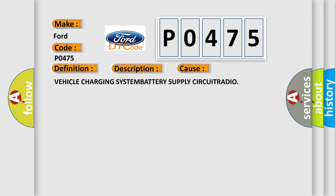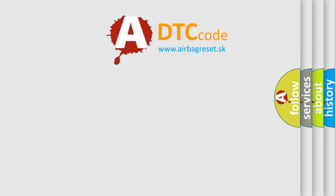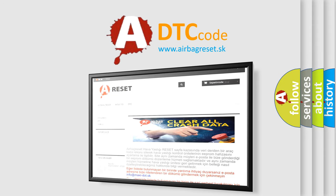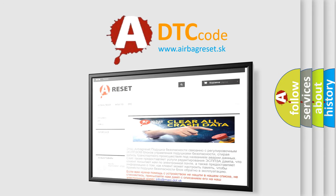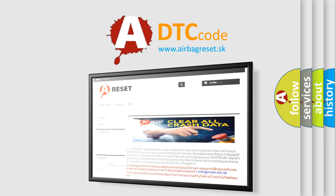The Airbag Reset website aims to provide information in 52 languages. Thank you for your attention and stay tuned for the next video.